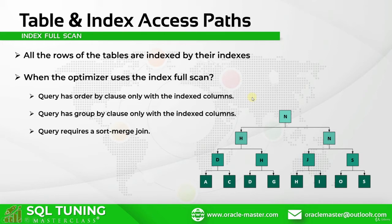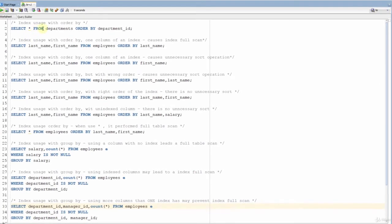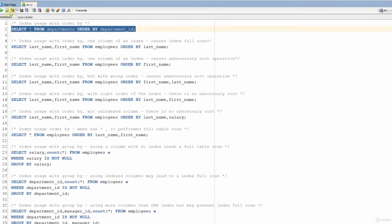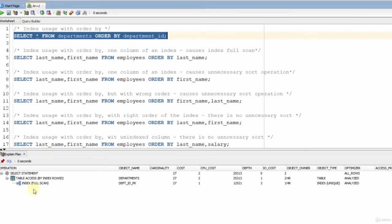Now let's open up SQL Developer and make some examples about that. In the first example, we queried for all the rows and used an ORDER BY with the department ID column. The department ID column has an index on it. As you can see, it performed an index full scan. So if we use an ORDER BY clause with the indexed columns, it may perform an index full scan.